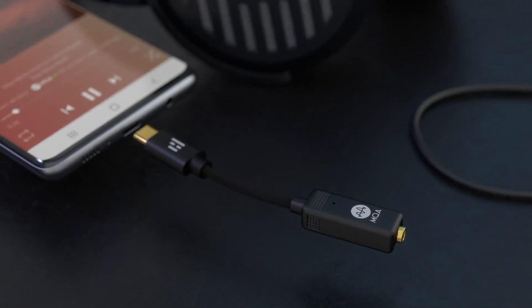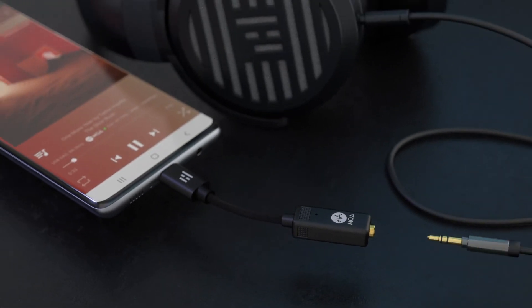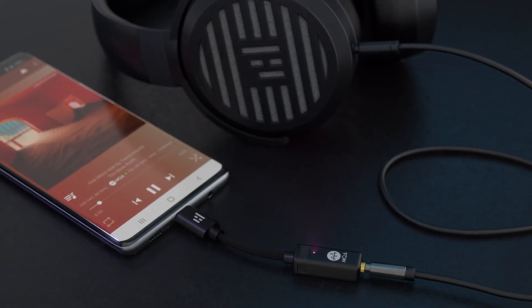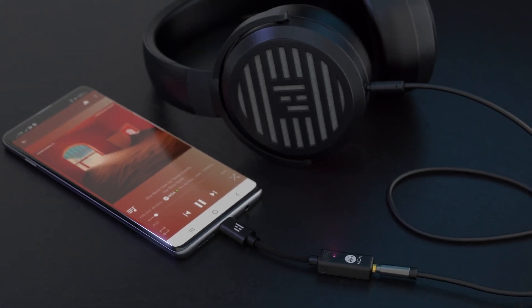So that's it. Now you're set up to enjoy MQA content and other audio from Tidal using the Helm Audio Bolt. If you have any questions, go to the support page at HelmAudio.com. Once again, my name is Chris, and thanks for watching.